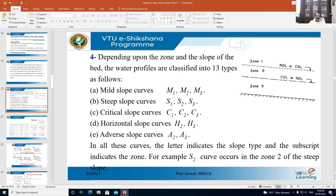In all these curves, the letter indicates the slope type and the subscript indicates the zone. For example, the S2 curve occurs in zone 2 of a steep slope channel.